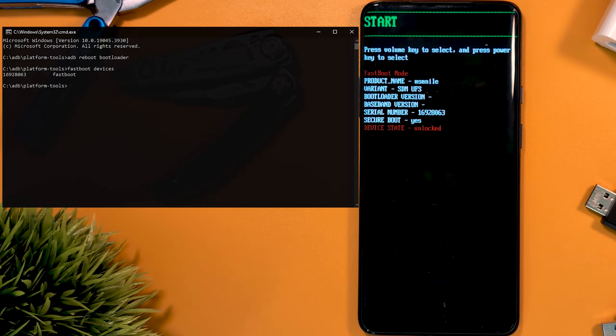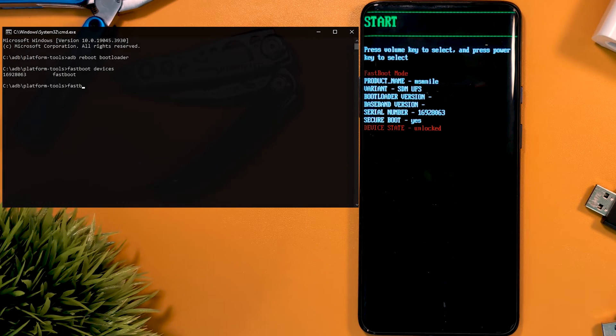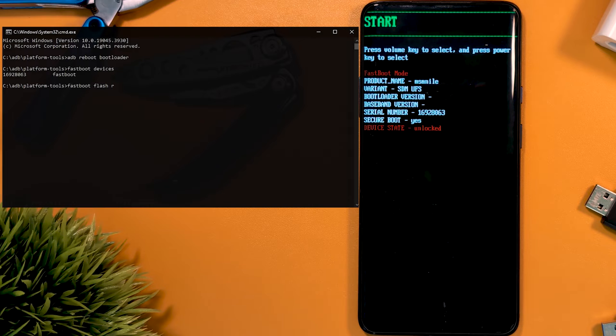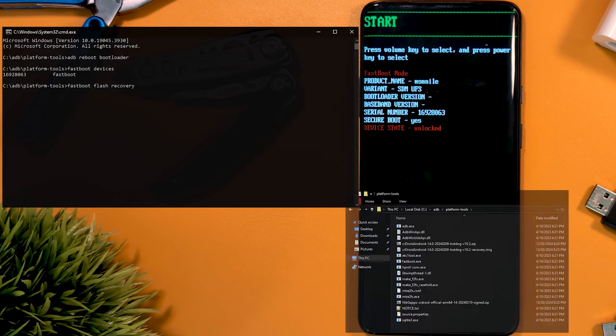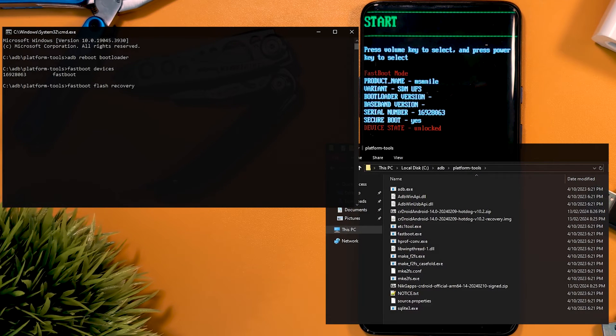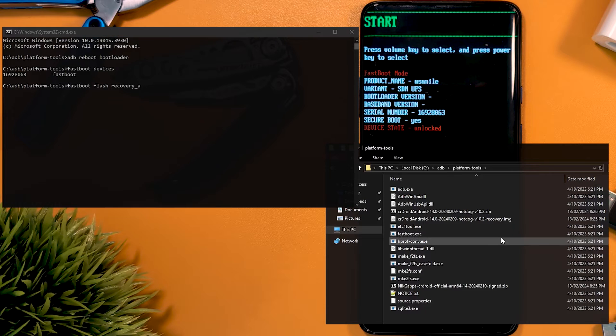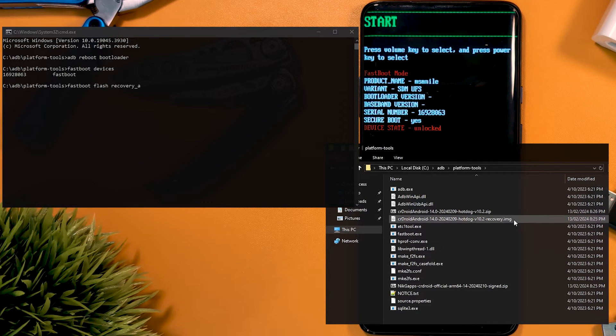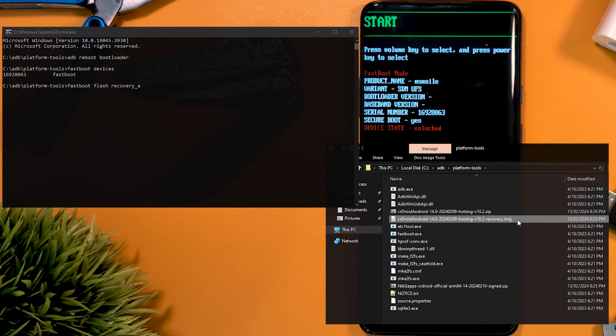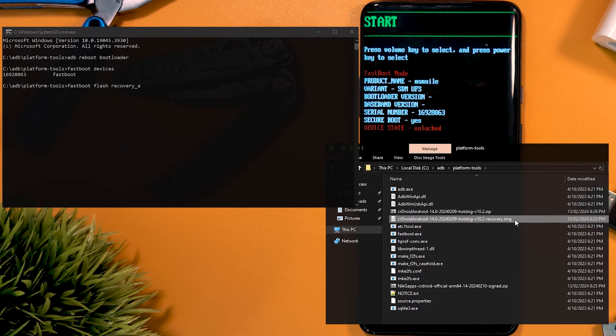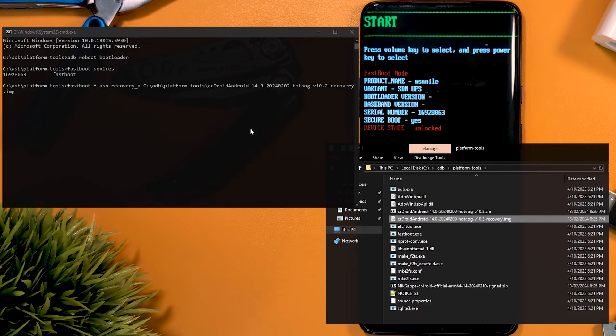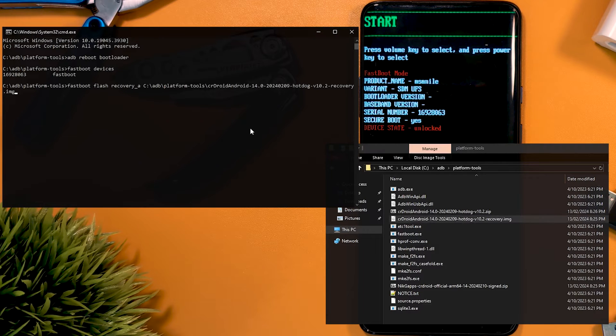First, we have to install our recovery to both slots. This is done by typing fastboot flash recovery_a, leaving a space, and then dragging the recovery file from your Platform Tools folder into the command window to highlight it, and press enter.